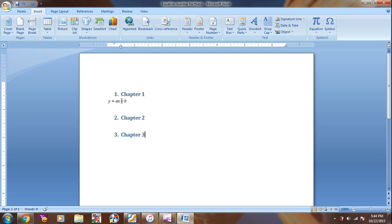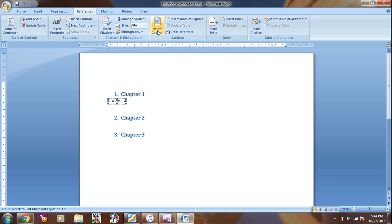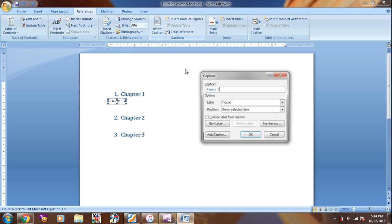I want to add the numbering for this equation. So left click and then choose References, Insert Caption.